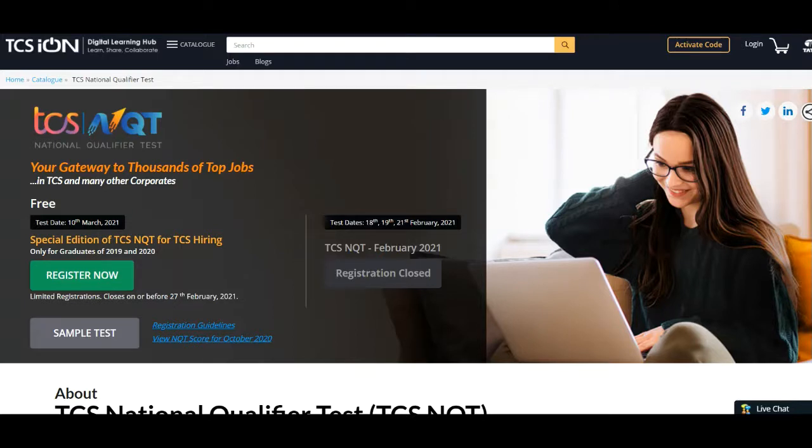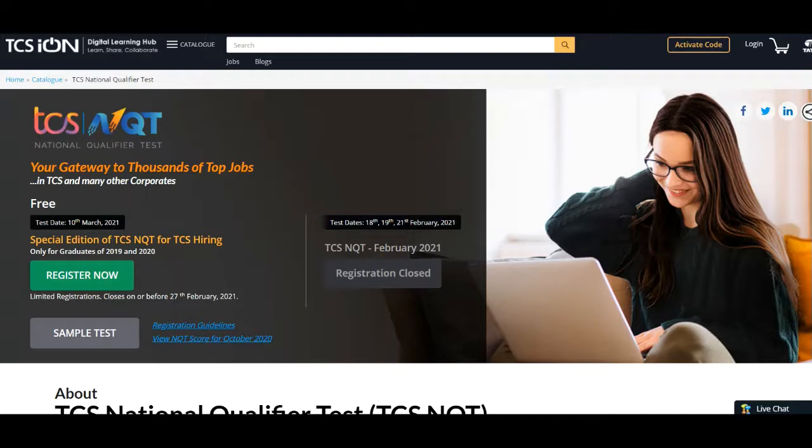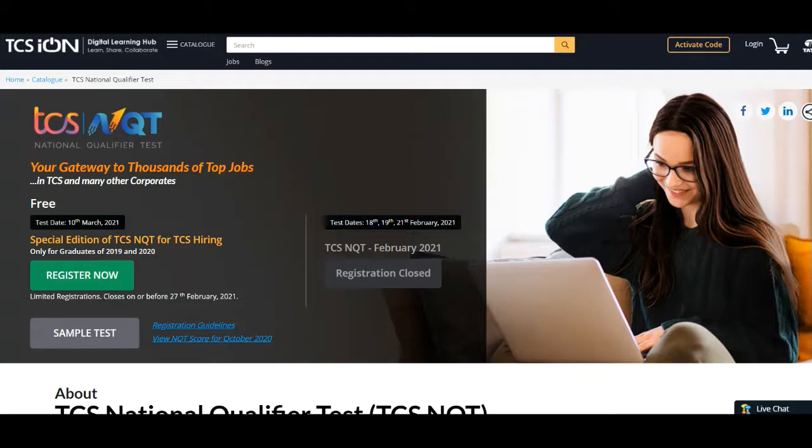The main aim of this special edition TCS NQT is to offer job opportunities to fresh graduates from 2019 and 2020 batches. National Qualifier Test is a multi-level skill assessment to test competencies in cognitive processes, industry-specific knowledge, and specialization in skills required for job roles.